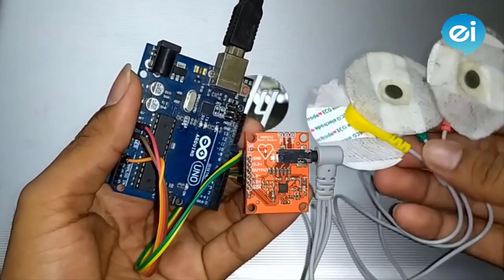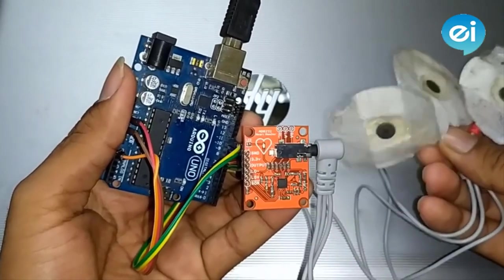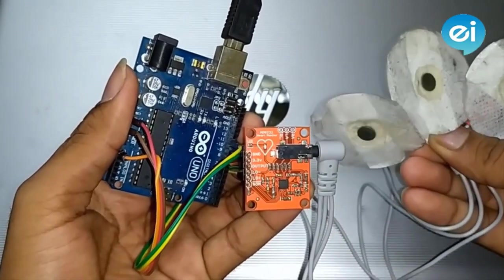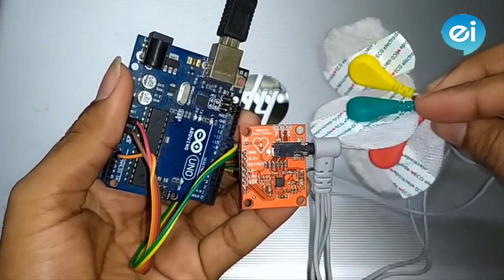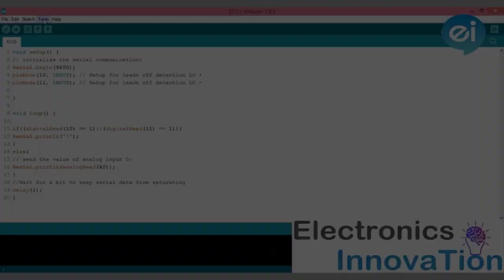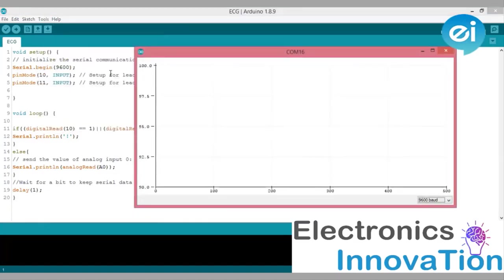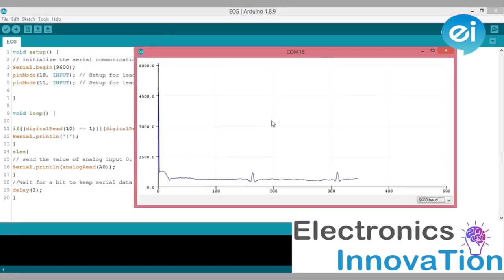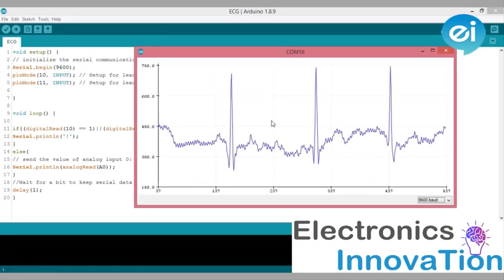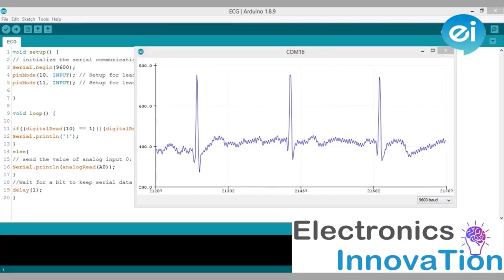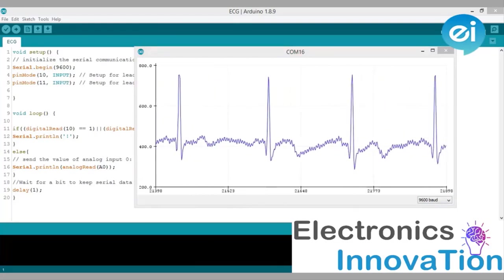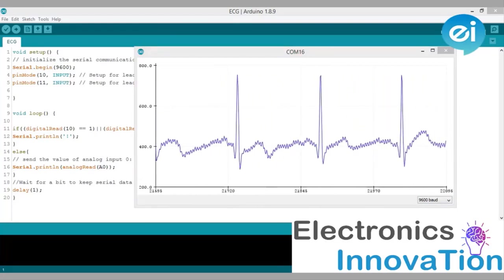In one of my previous videos, I had gone through how we can make a low cost ECG monitoring system with Arduino board. But that project is purely based on offline. You can monitor ECG signal only when you are present at that system.